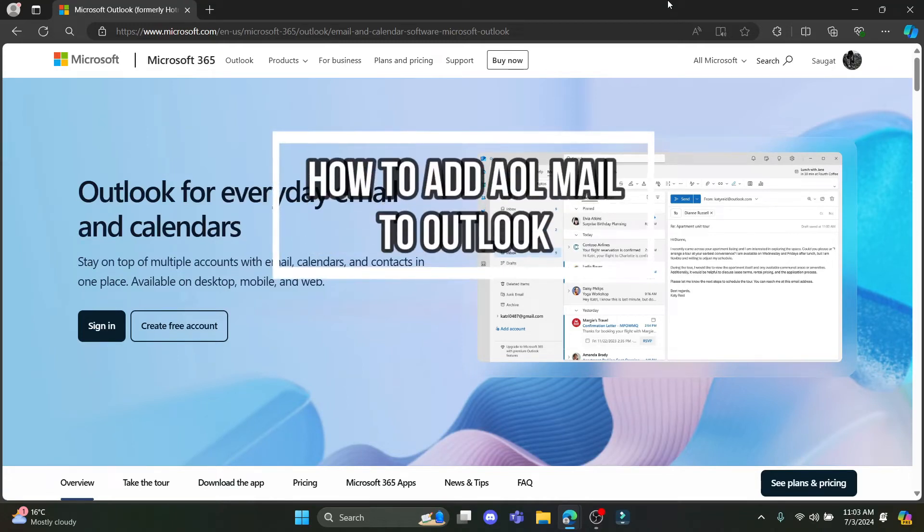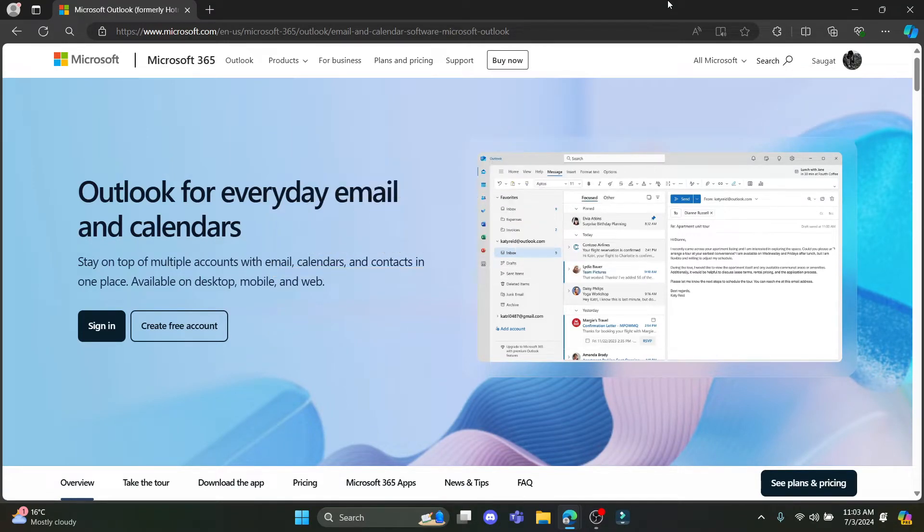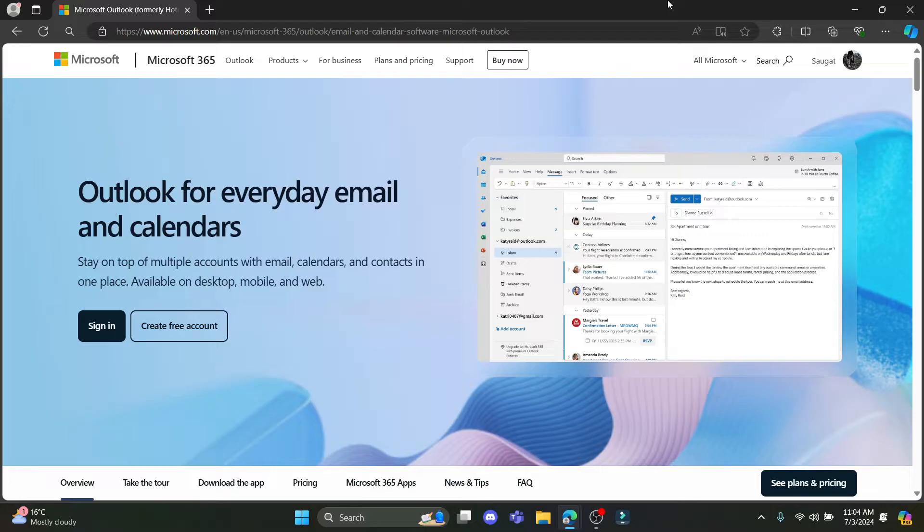Hello and welcome to How to Log In. It's your host back again with yet another interesting tutorial video. In this video I'm going to teach you how you can add your AOL mail to your Outlook mail. So let's go ahead and start the video without wasting any more time.